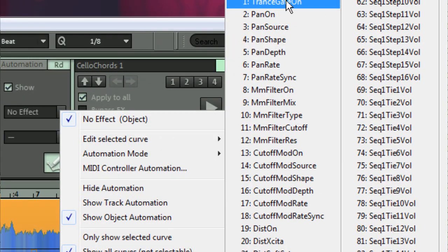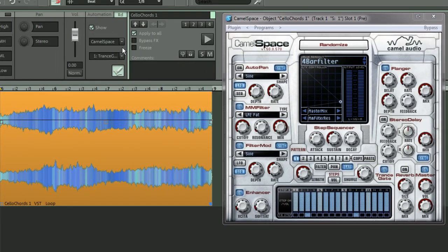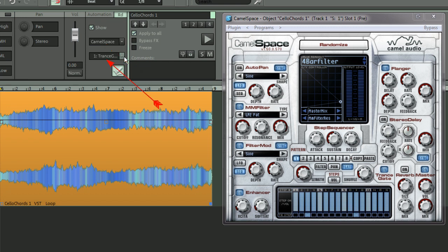I'm going to start with number one, which is transgate on. So I'm selecting that from the list, and you can see now in this top box we have the name of the plug-in, which is Camel Space, and below we have the parameter which is active for automation.